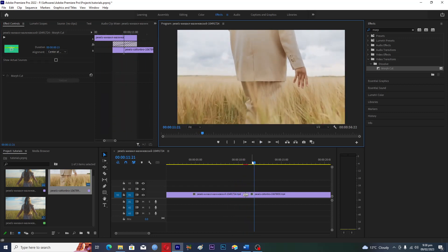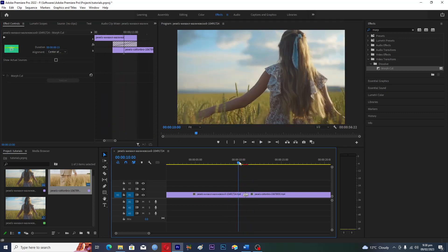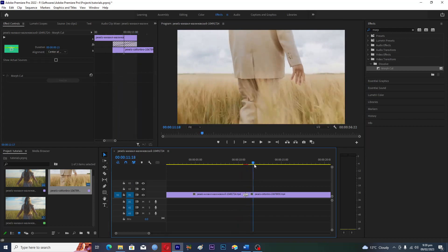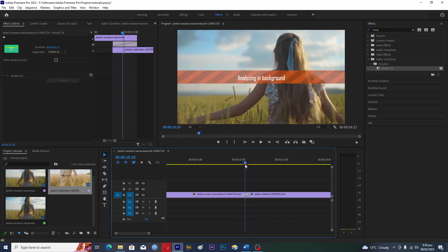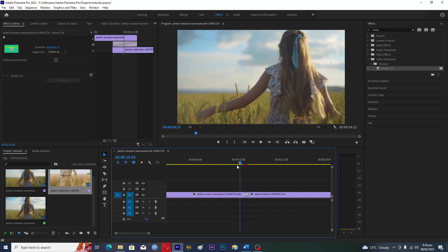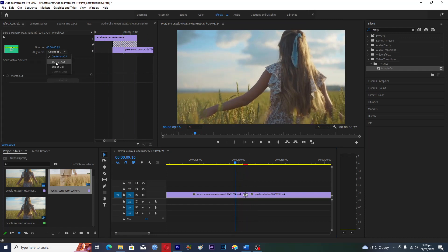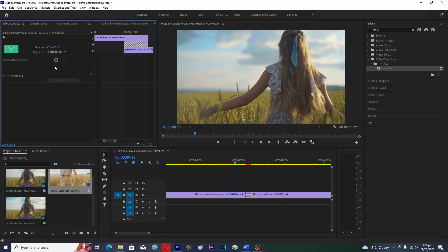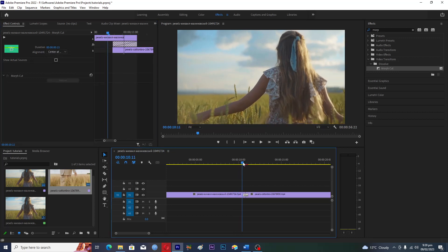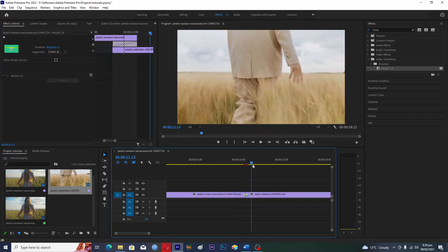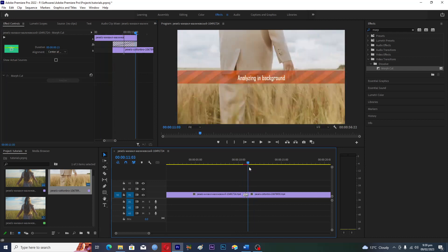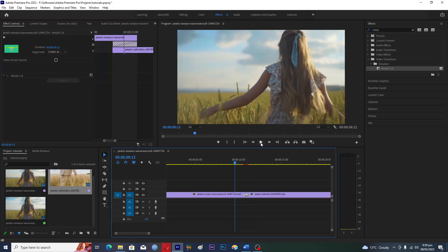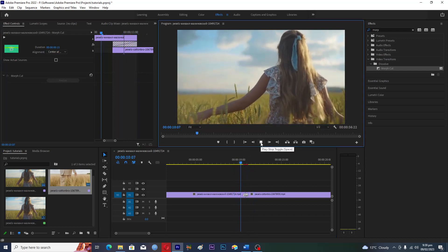Actually, when you change something, it analyzes in the background, so you don't have to panic. It depends upon the speed. We will center at the cut and then center here. If we now just move it, it will play. You just have to be a little bit patient.